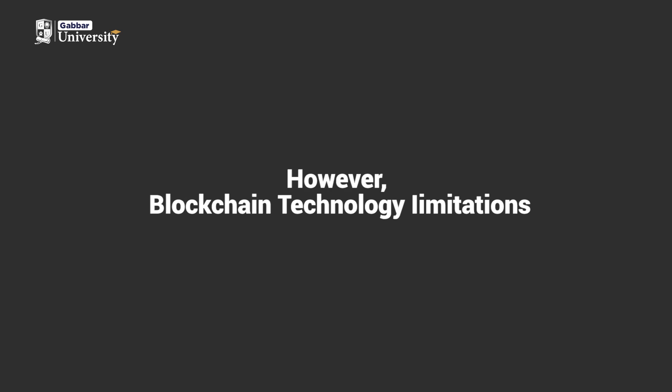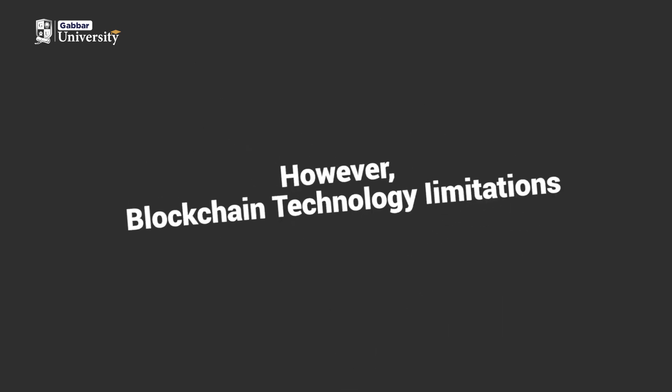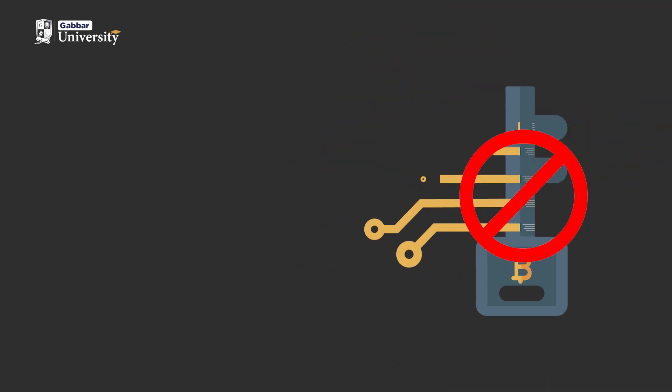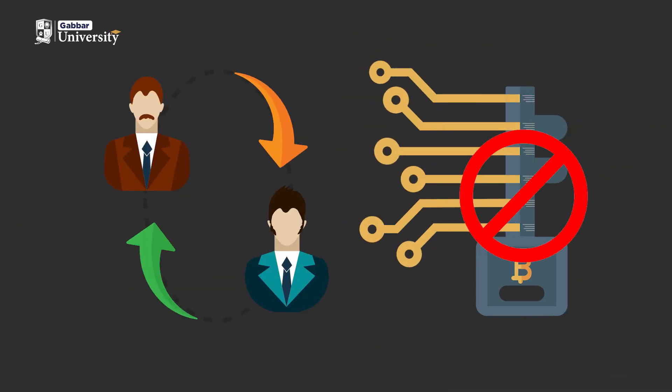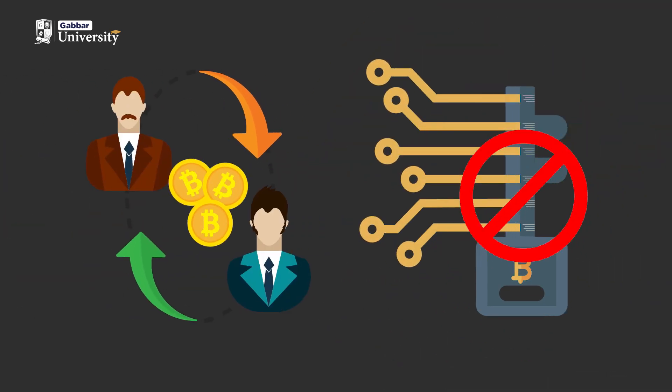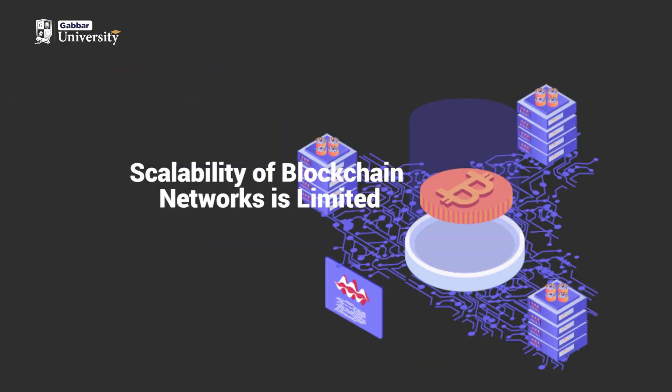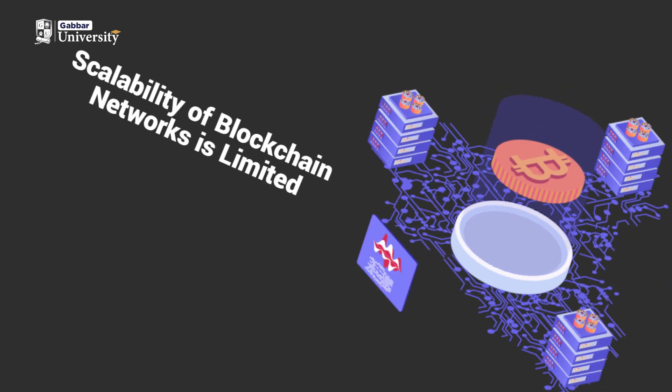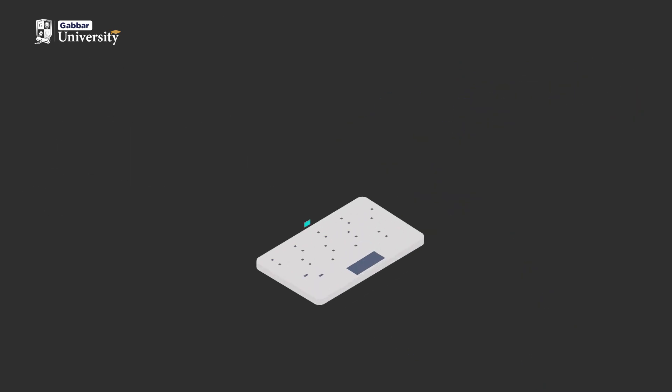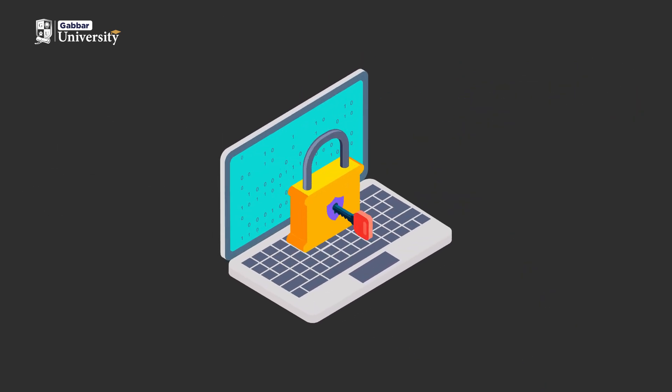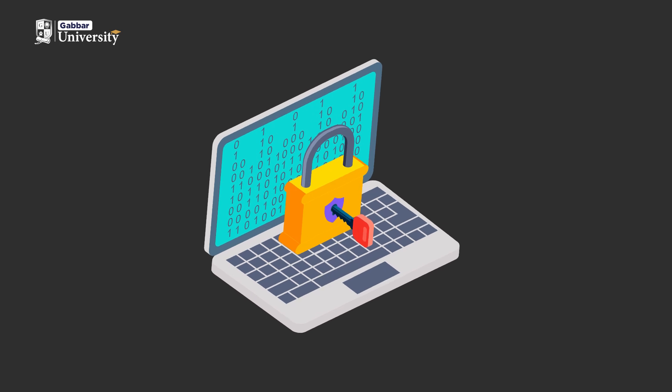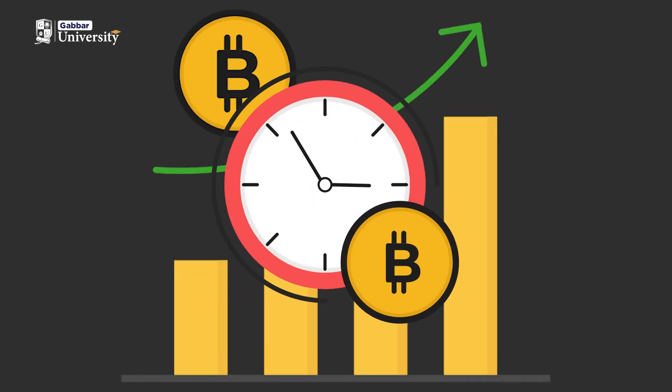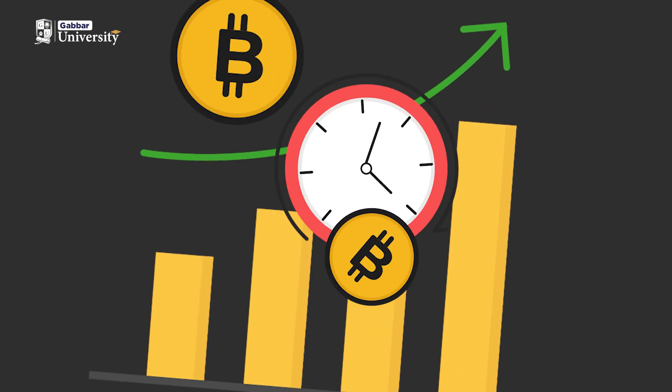However, blockchain technology also has its limitations. Private keys can pose challenges if lost, requiring assistance to access accounts or complete transactions. The scalability of blockchain networks is limited, as each node can handle only a restricted number of transactions. This can result in delays during high-demand periods.